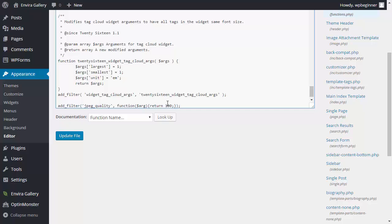Now if you're not a photographer or somebody who needs high quality photos on your website you can actually use this filter to reduce the compression even more say like 70% so you would just change this to something like 70 and that would compress the images even further.